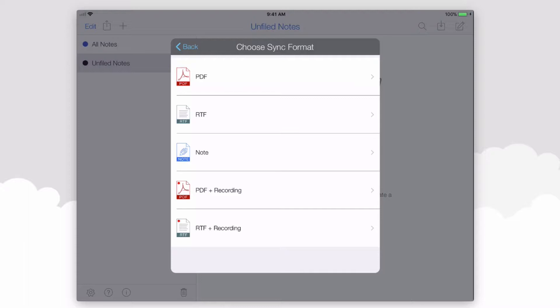So we could have a PDF. If you're constantly taking audio notes, which we'll get to later on in this lesson, you can choose PDF plus Recording.